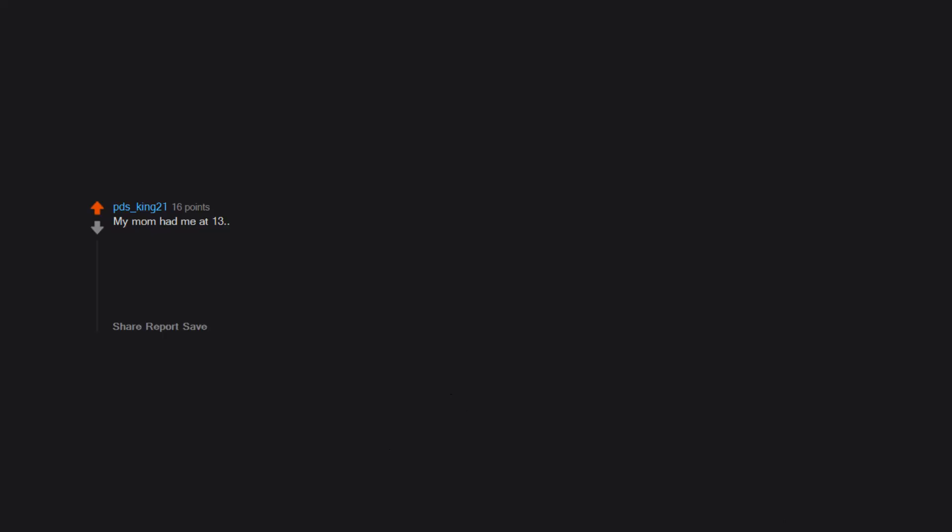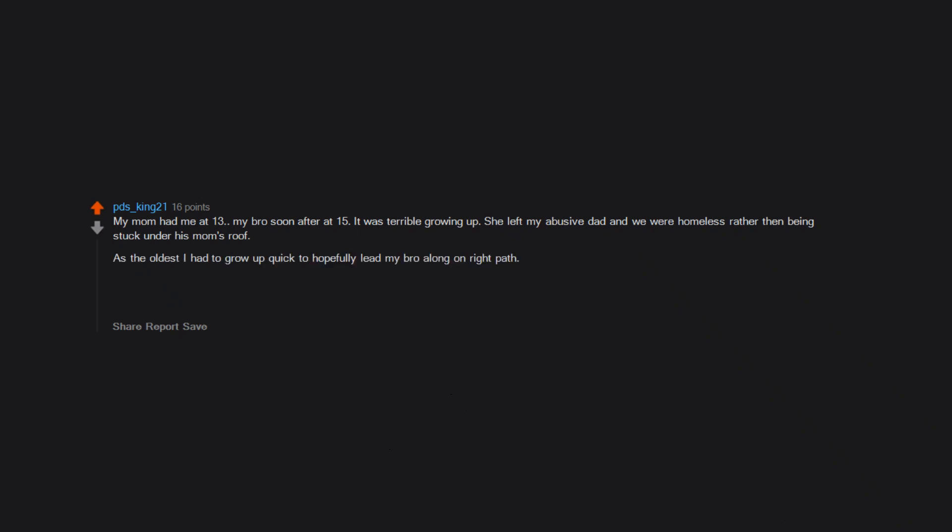My mom had me at 13, my bro soon after at 15. It was terrible growing up. She left my abusive dad and we were homeless rather than being stuck under his mom's roof. As the oldest, I had to grow up quick to hopefully lead my bro along on right path. Now I'm married with my own life, but I am still close-knit with my mom and siblings. Been married for 12 years to my wife. Also, my mom is barely in her mid-40s, lol. So yeah, probably have hotter moms.